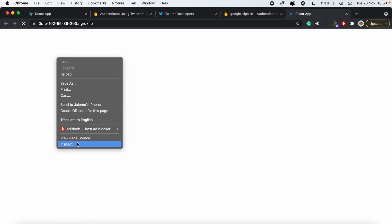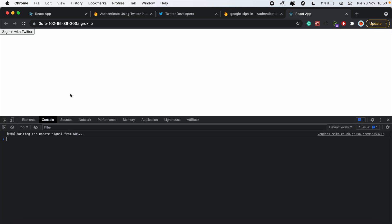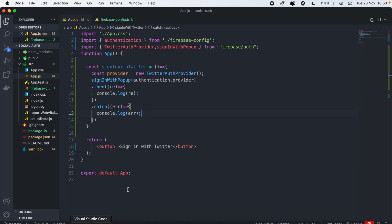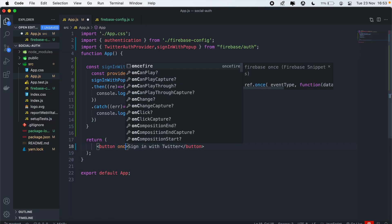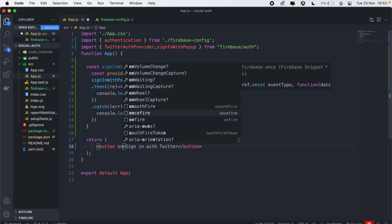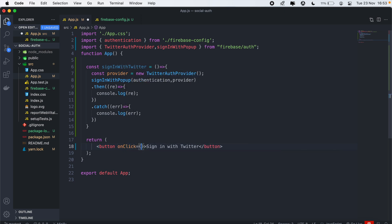We can just reload our page and open the console as well. Then click sign in with Twitter. Oh, we need to call this on the onClick. On our button, we'll just add an onClick event. This will be signInWithTwitter.